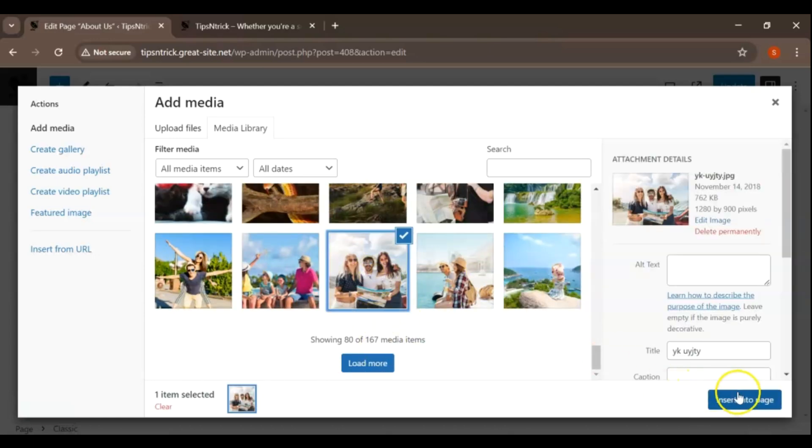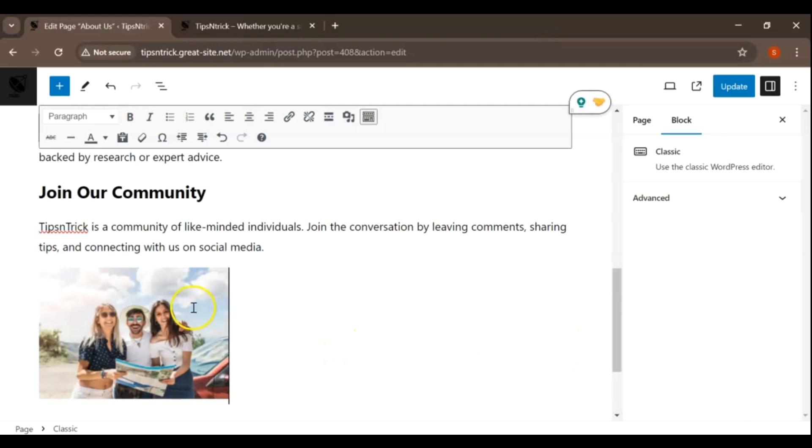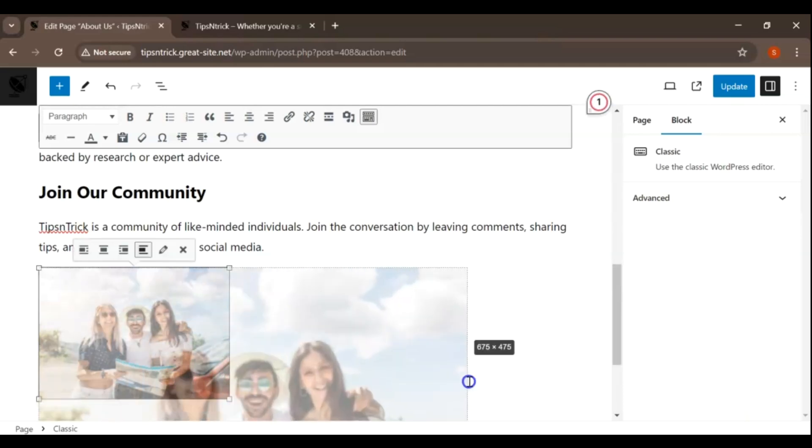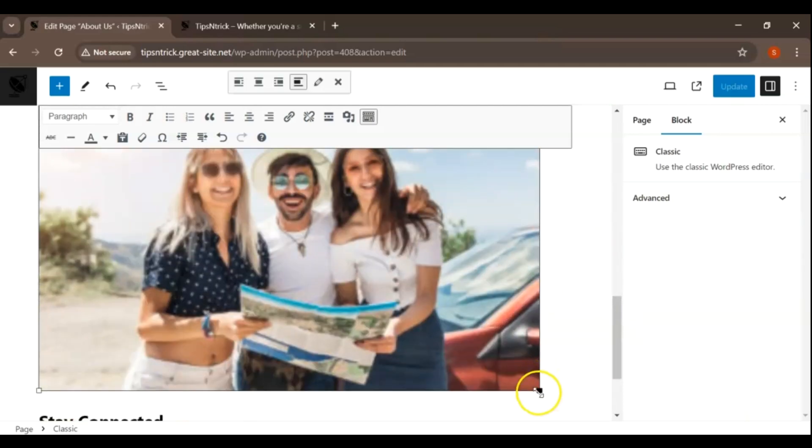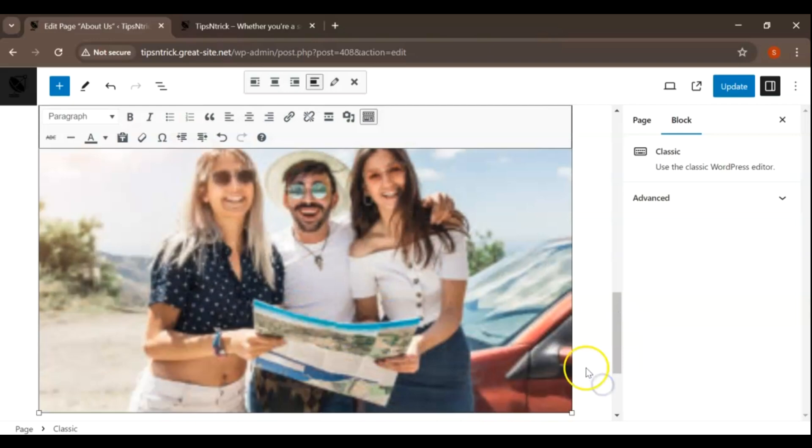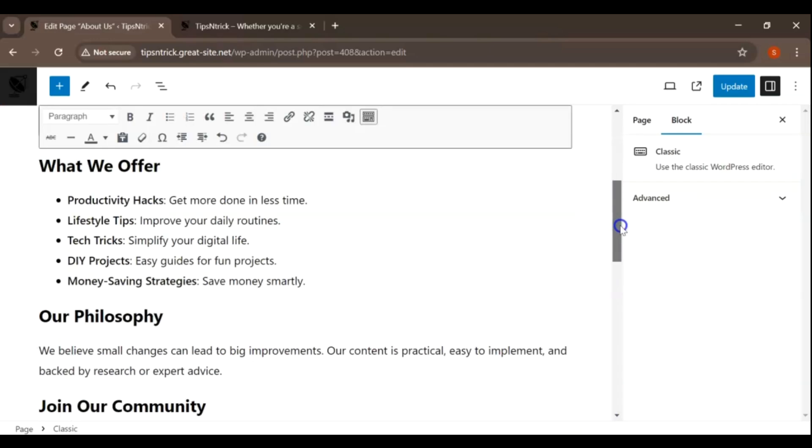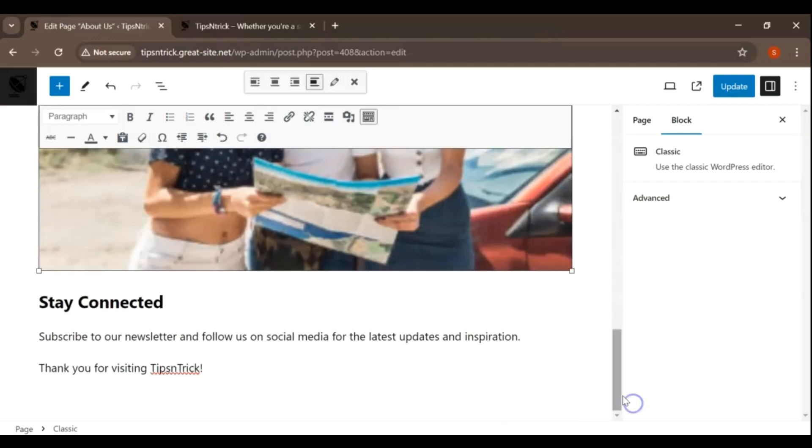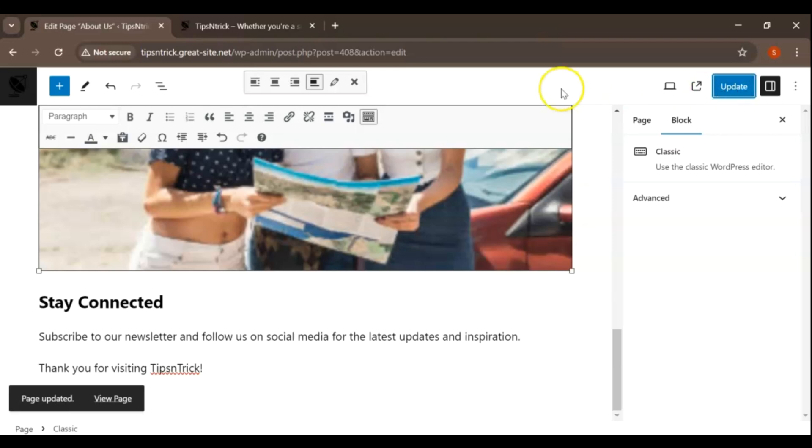You can add, revise, or delete text, images, videos, or other media elements as necessary. As you make edits, WordPress automatically saves your changes as drafts. To finalize your edits and make them live on your site, click the Update button located in the top right corner of the editor. Thank you for watching.